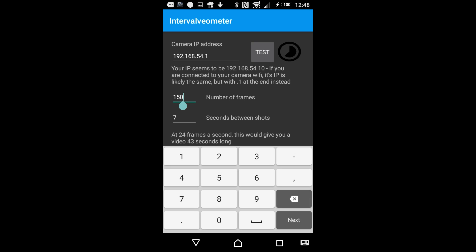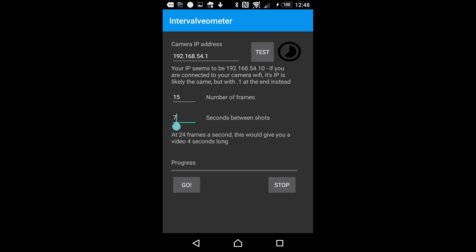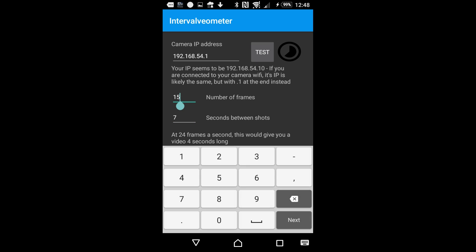So just set the number of frames you want, set the number of seconds between the frames. Don't go too short on lower-powered cameras because they take a few seconds to take the shots. You just get a little line there telling you how long your overall video will be.